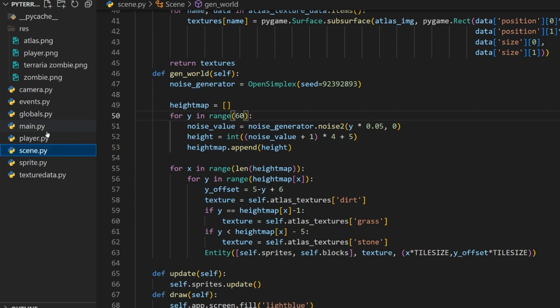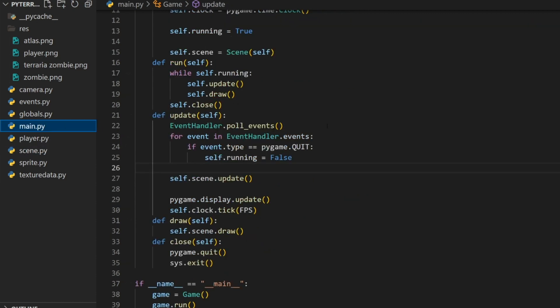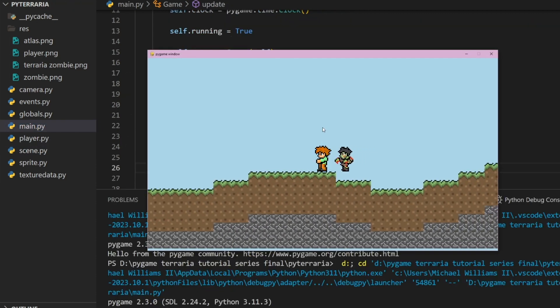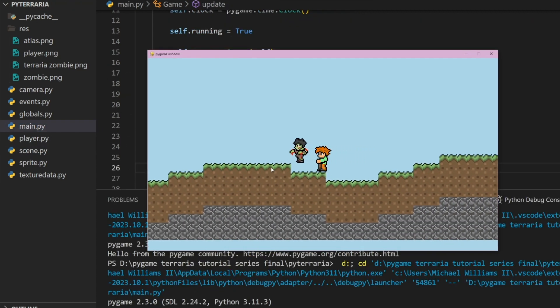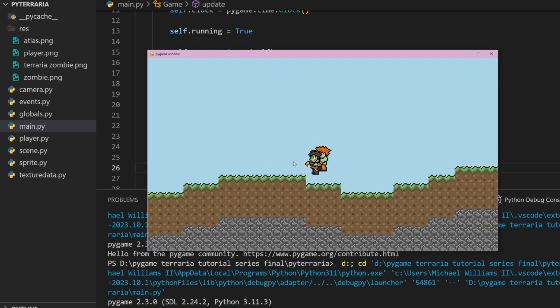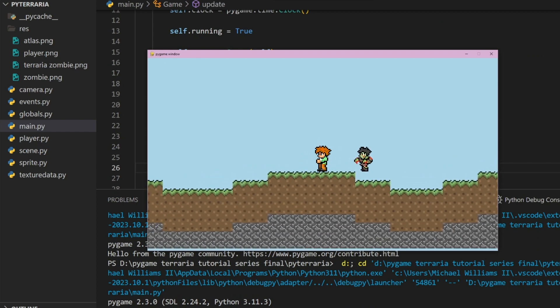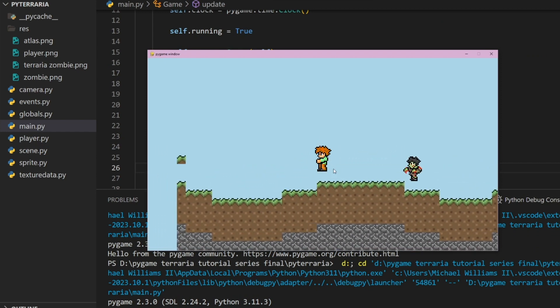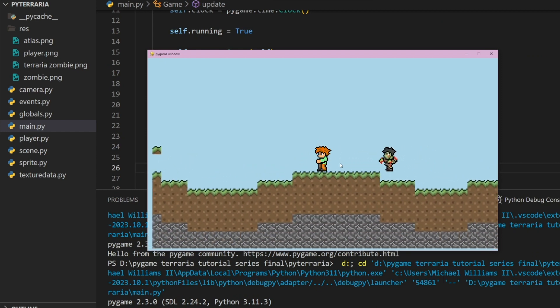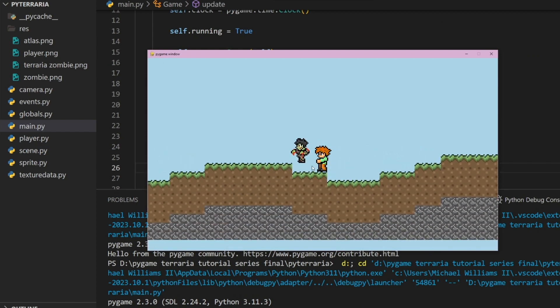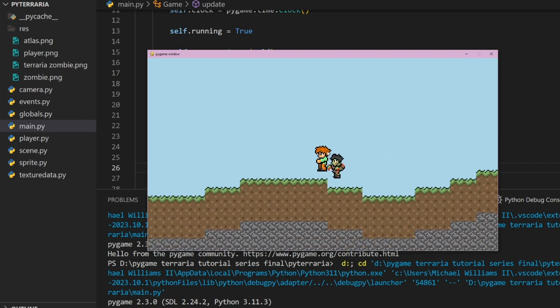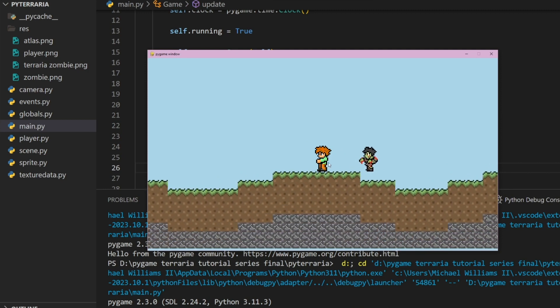So now if we run it, there you go, it's affected by gravity. The hitbox is definitely very off, and this is because of our new scaling for stuff. But we'll get into fixing that later. Now we have our player. So let's make this enemy follow our player.